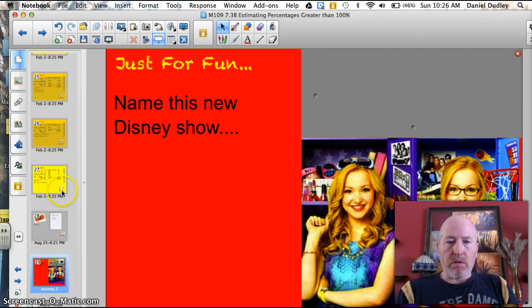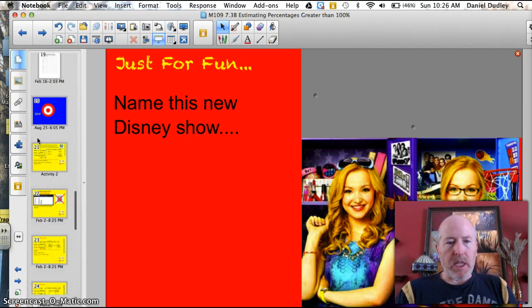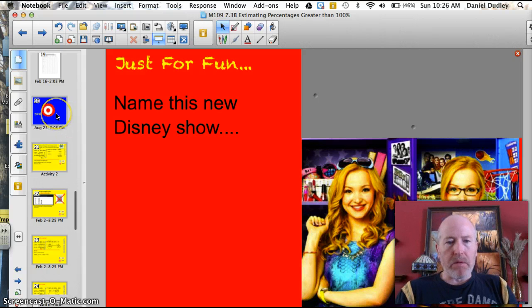Name this new Disney show. It kind of took the place of Good Luck, Charlie — basically came in about when it was getting done.